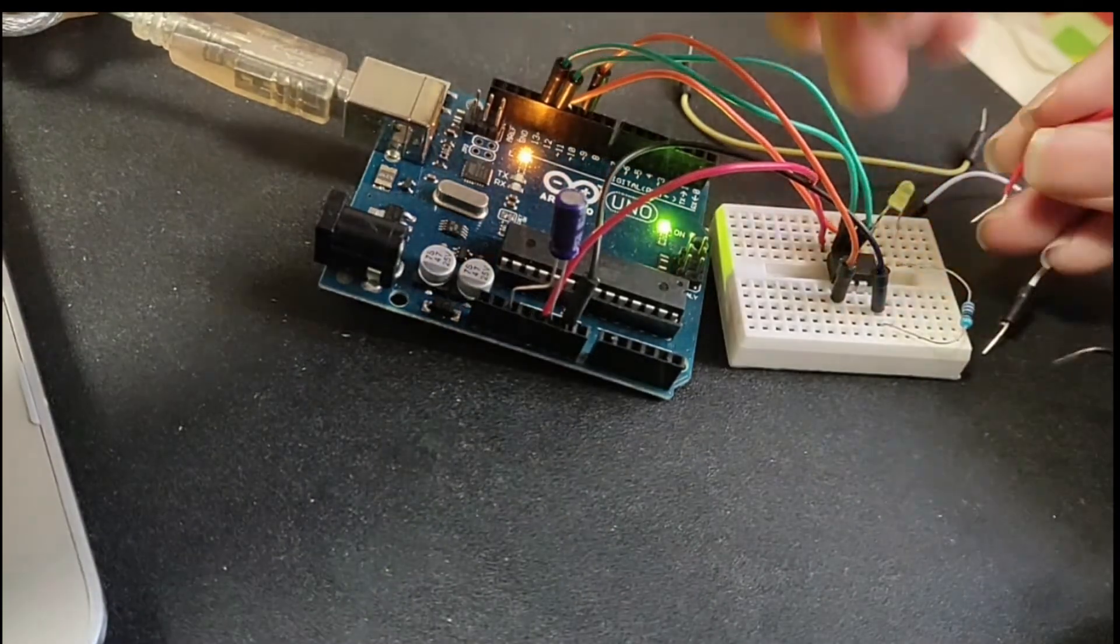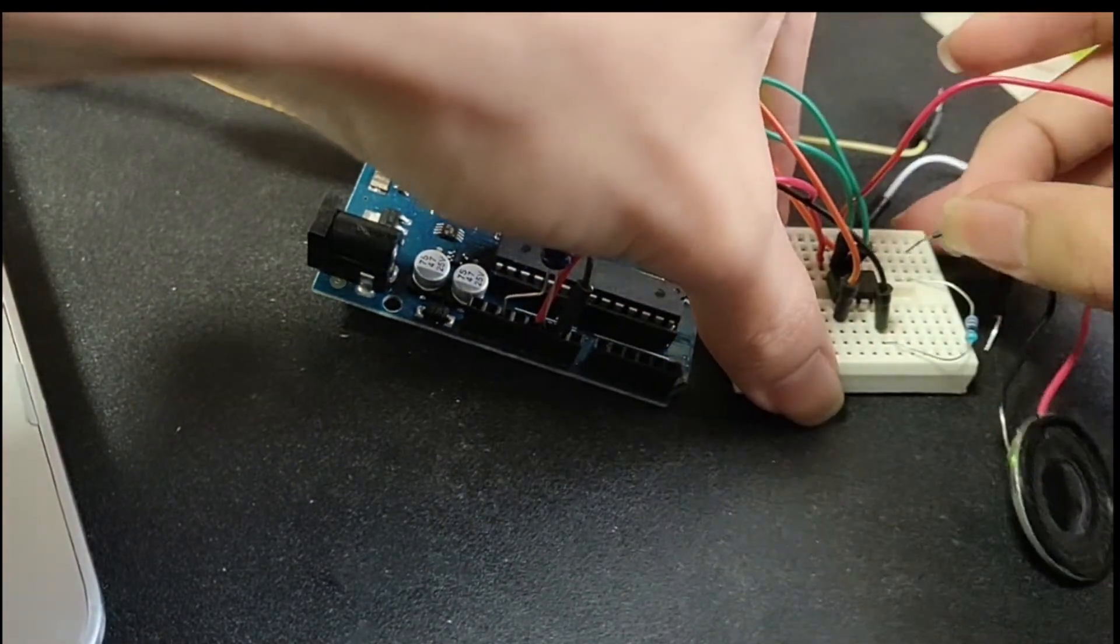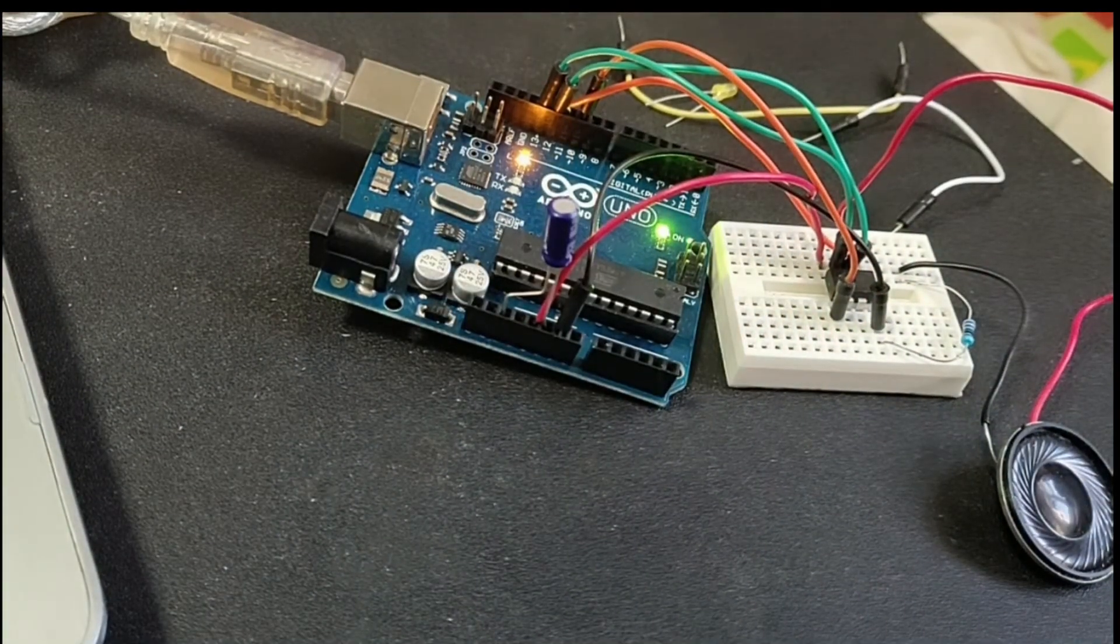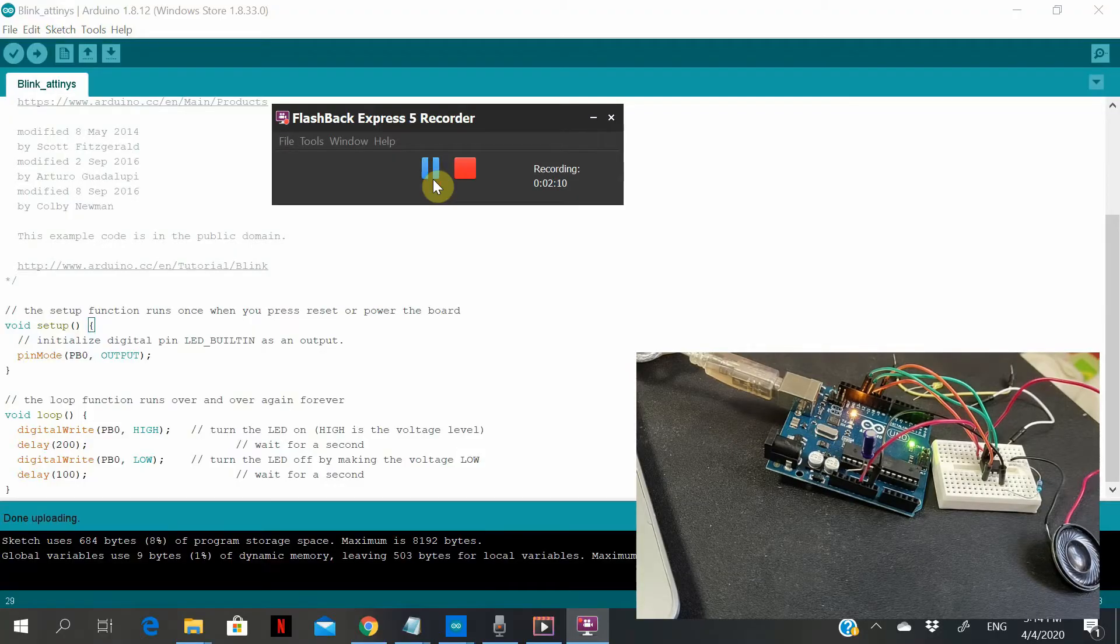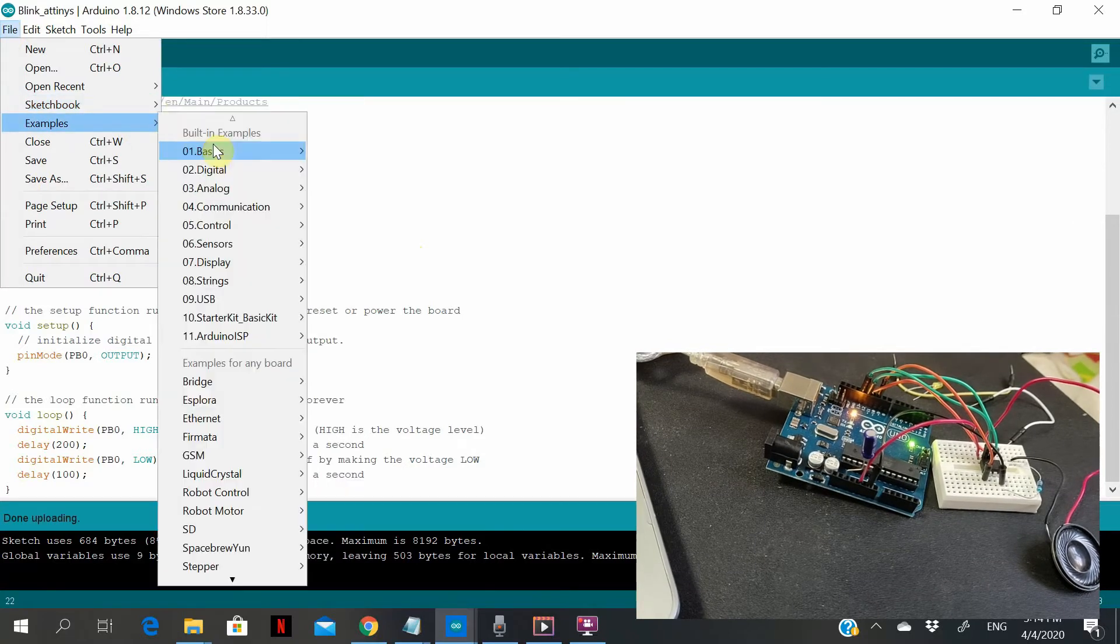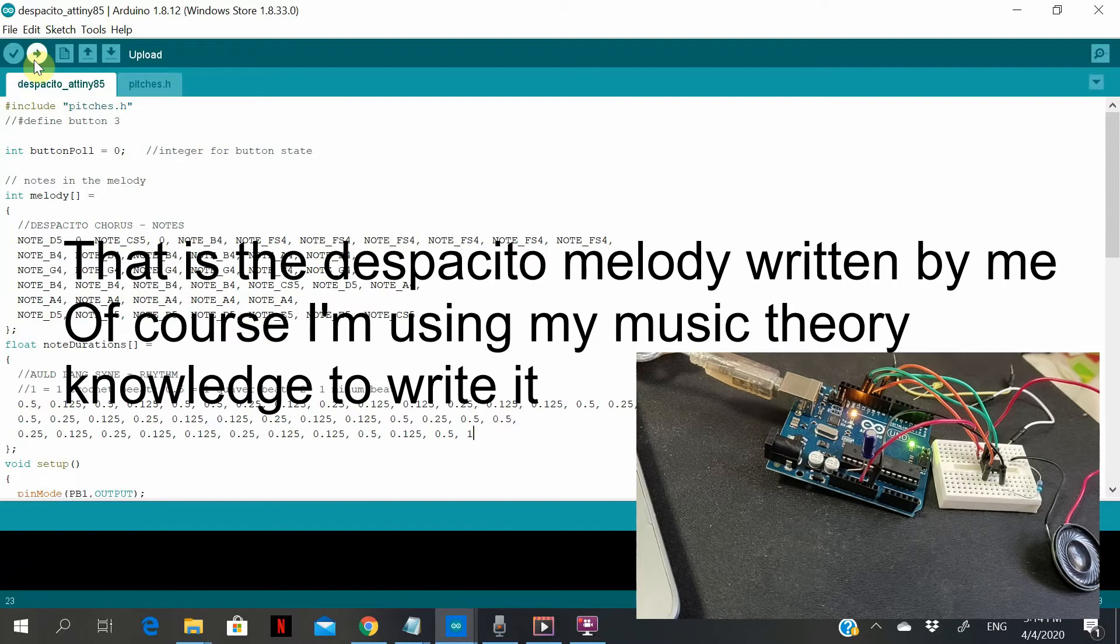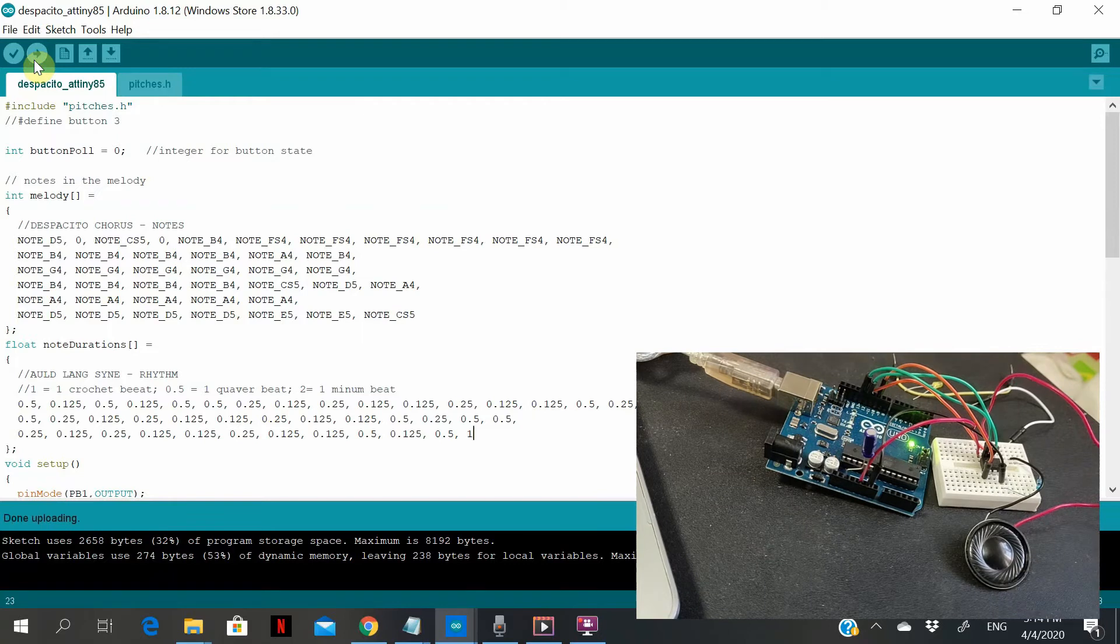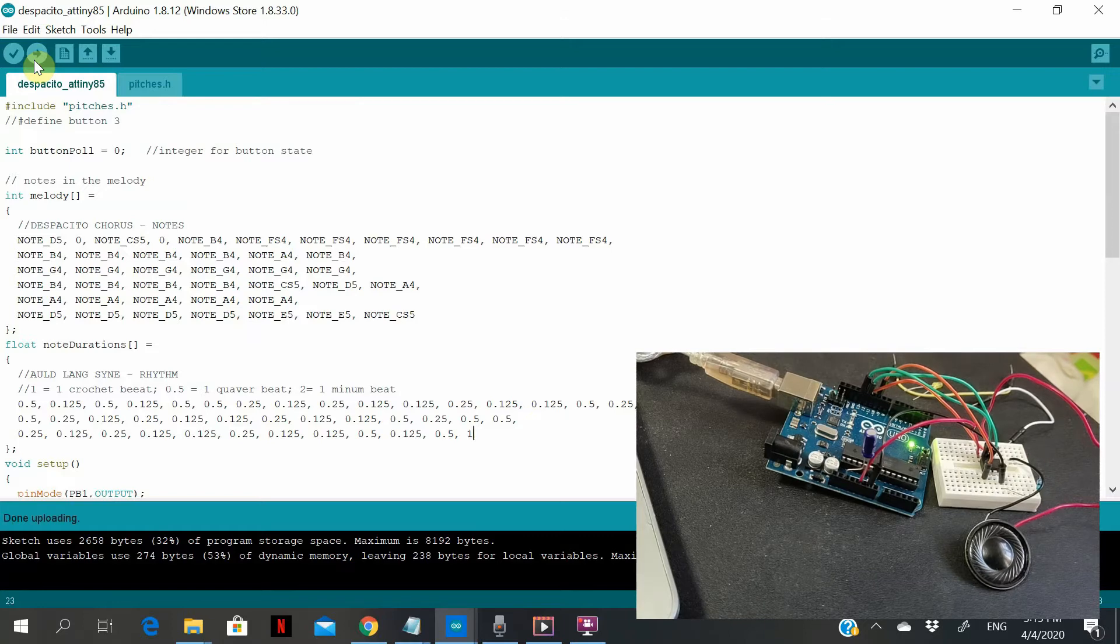Now let's replace this LED with a speaker. Now we go back to the screen, choose another program. So yeah, I want it to play. Load this program. Let's upload. And it works. And success, it works.